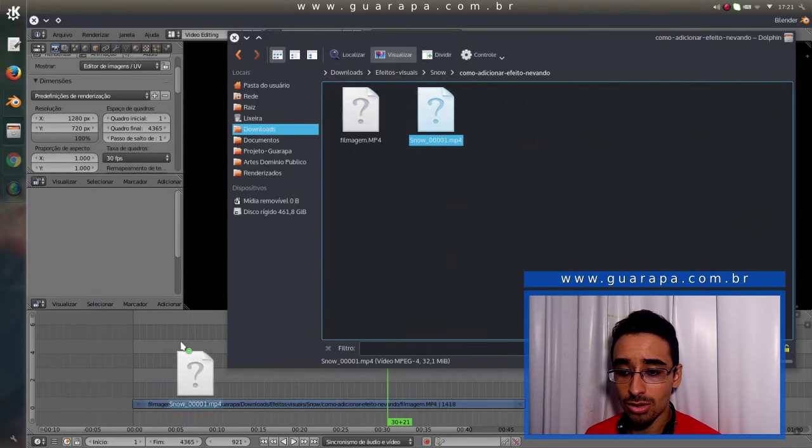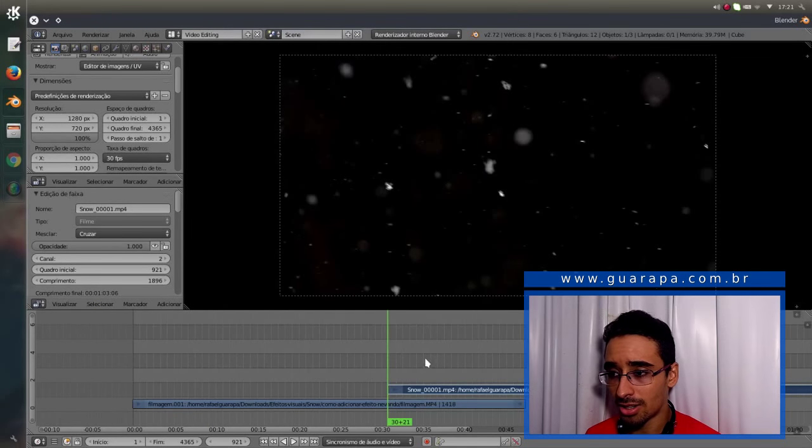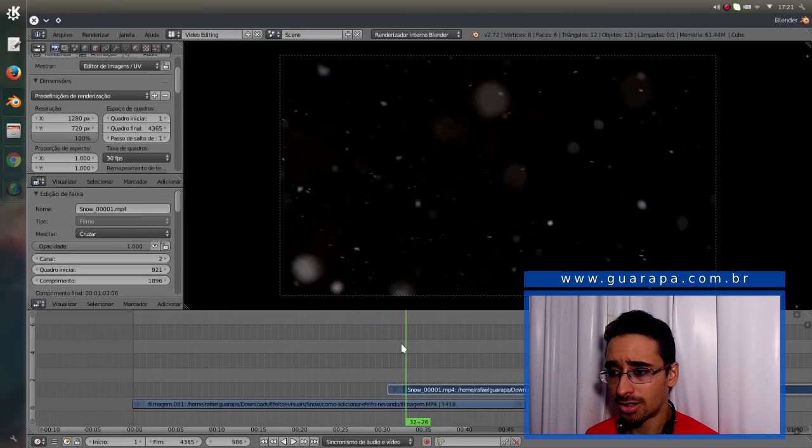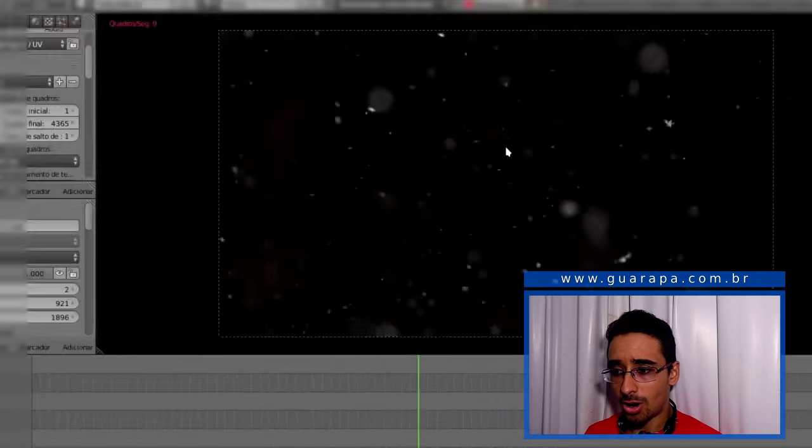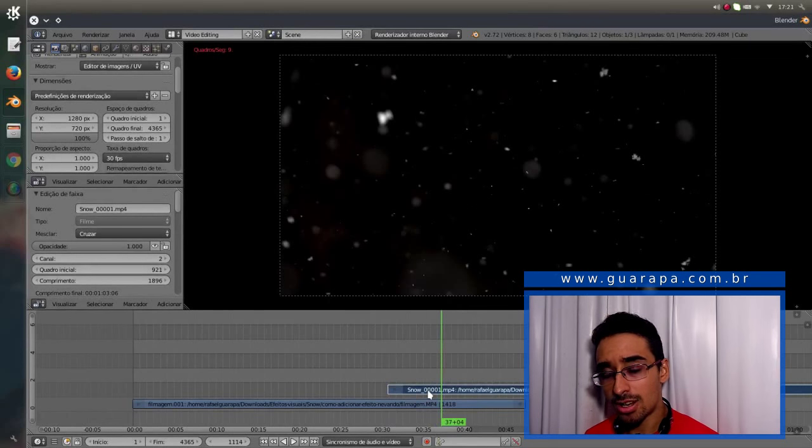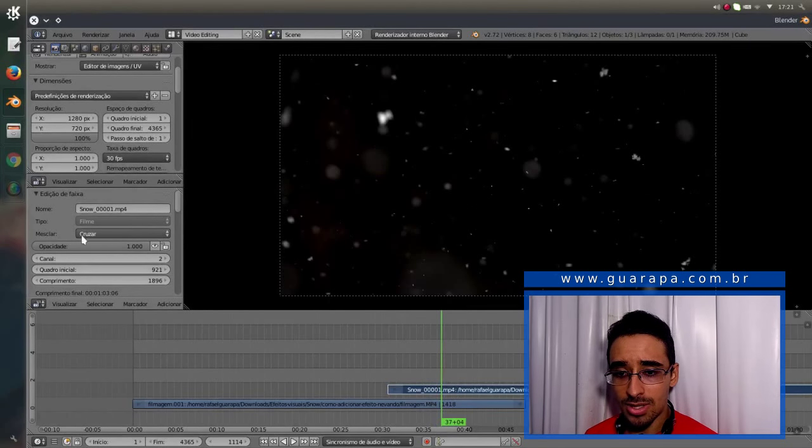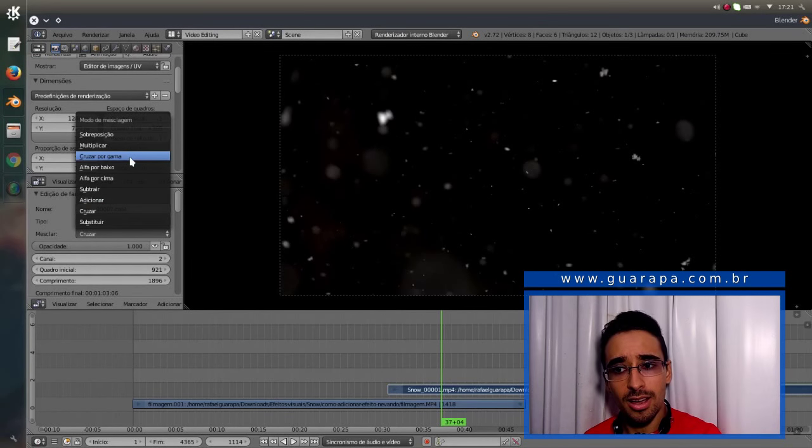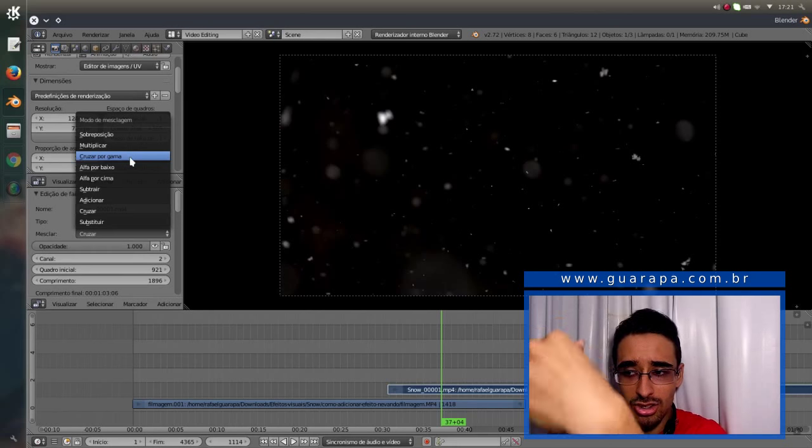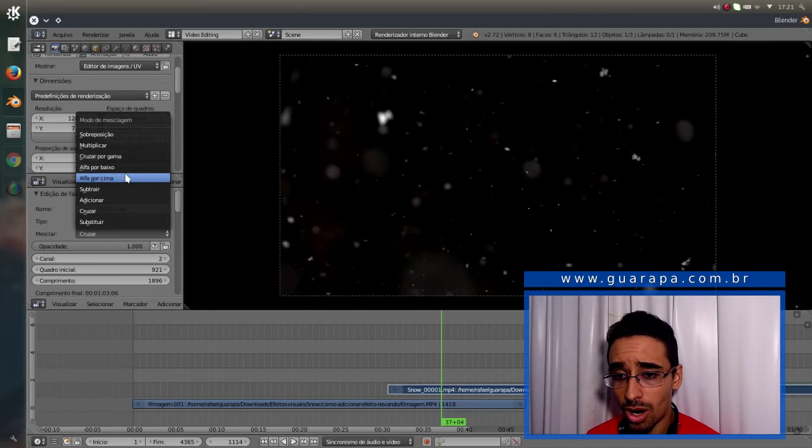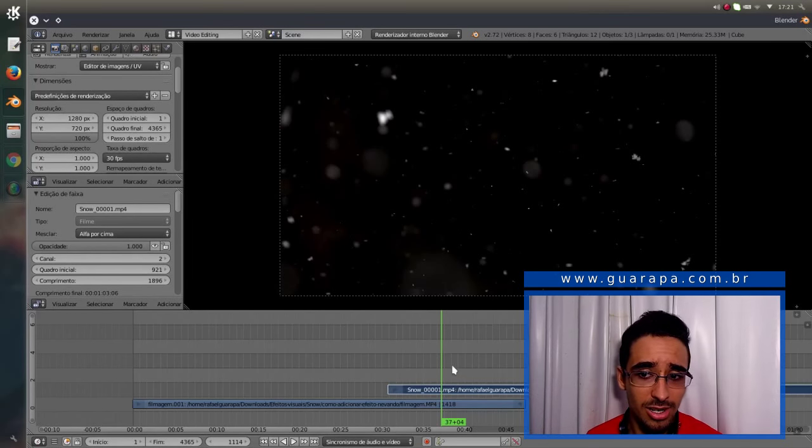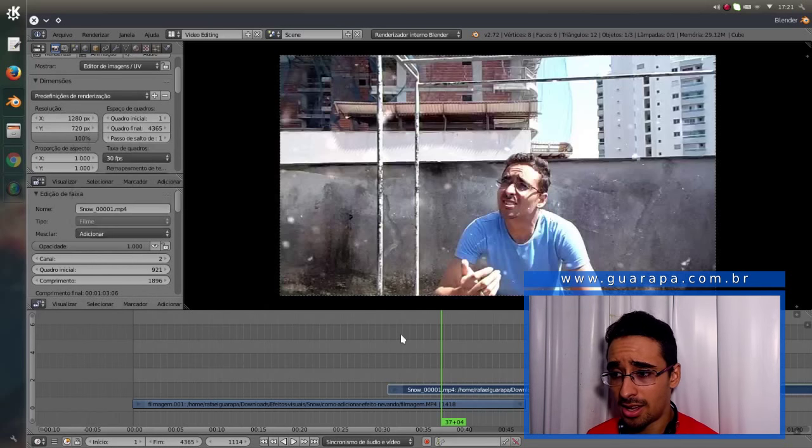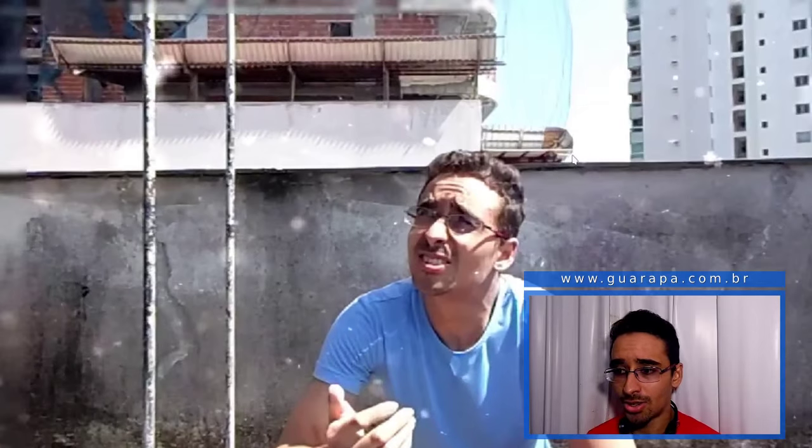Aí agora a gente vai adicionar o efeito da neve. Beleza. Clica, arrasto e solta aqui. Beleza. Foi adicionado. Olha só que legal. Se eu der play aqui, olha só como que é o efeito. Tá vendo? Agora o legal do Blender, quando você seleciona uma faixa com o botão direito, você tem a opção aqui de mesclar. Você tem várias opções. Nesse tipo de animação, desse efeito de neve que ele não tem um fundo transparente, então alfa por cima não vai adiantar. Mas se você colocar adicionar, ele adiciona na minha filmagem. Olha que fácil. Só isso.